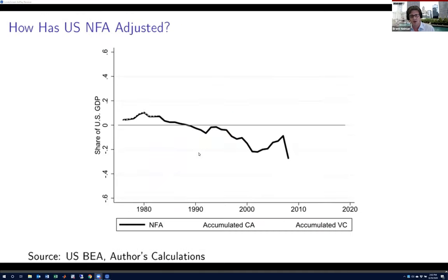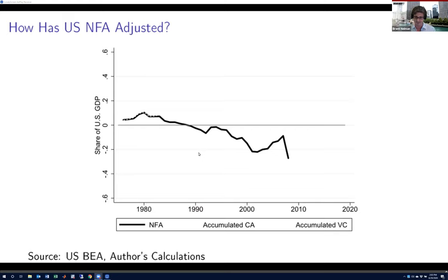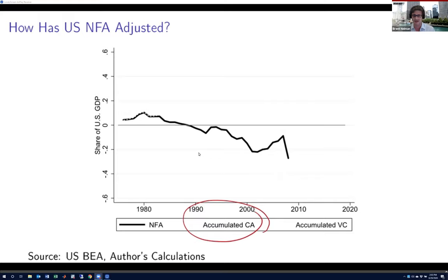I want to give you a quick view of how the US net foreign asset position — which hasn't always been negative — has evolved over the last three or four decades. This plot shows with a thick solid line from the mid-1970s how the NFA evolved to a relatively negative value near 30% of GDP right after the financial crisis of 2008. There are two things that can drive the NFA: the accumulated current account, and the accumulated valuation changes.